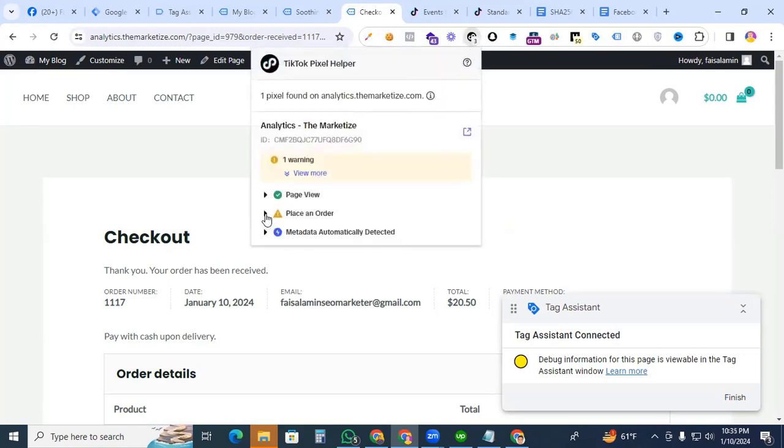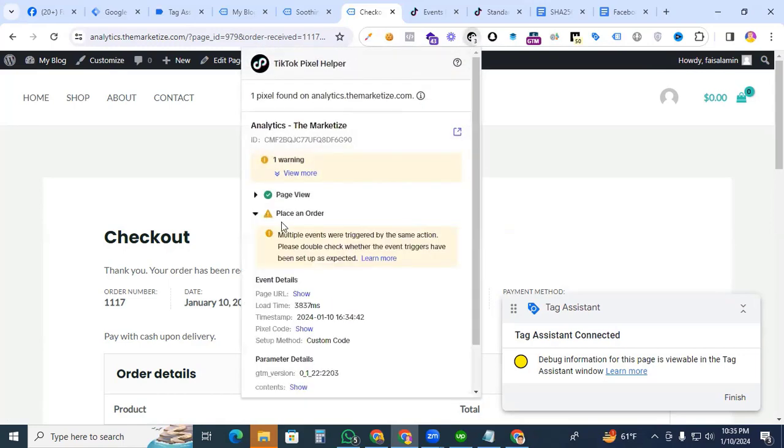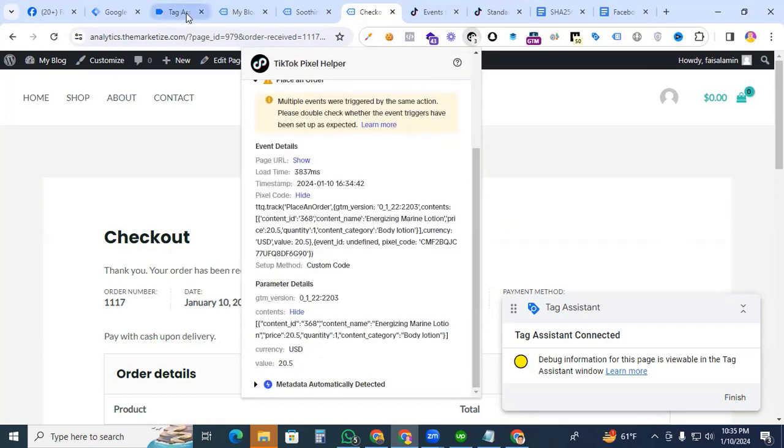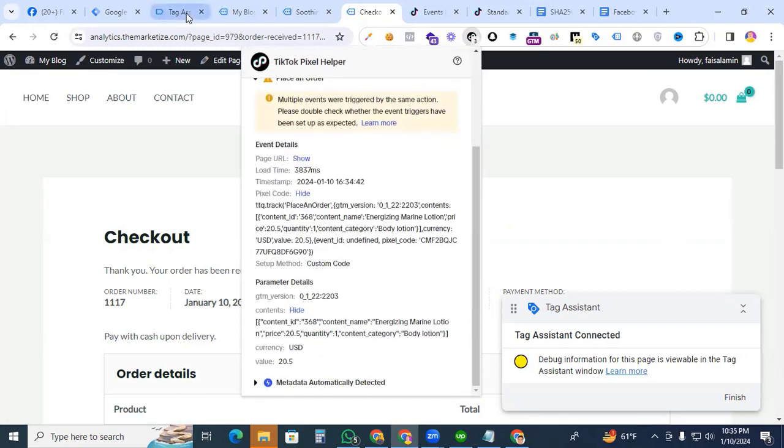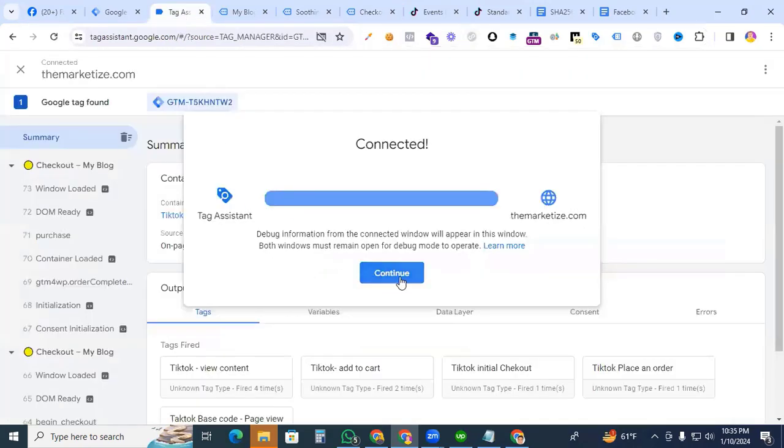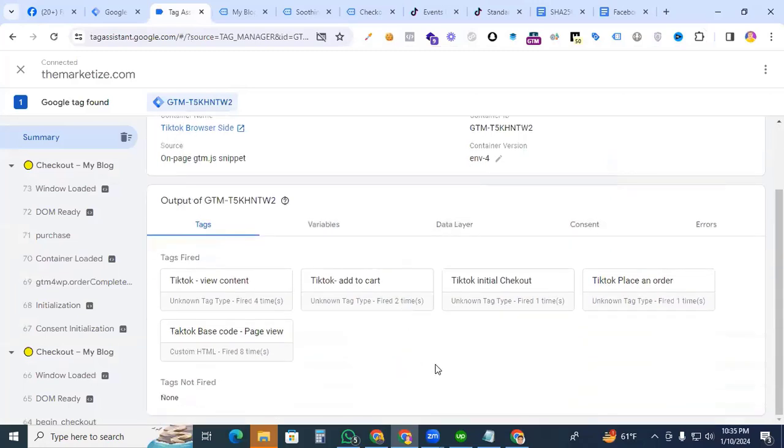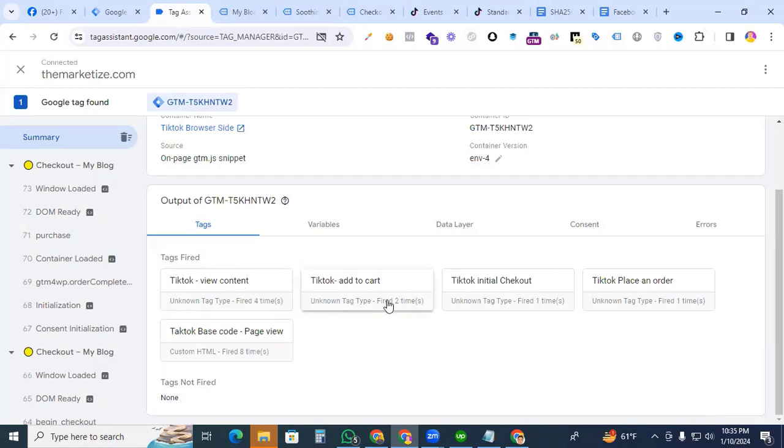That's looking great. Place an Order event is working perfectly. Go to the Tag Assistant, look at the tag. All our tags fired perfectly: View Content, Add to Cart, Initial Checkout, Place an Order, and Page View. All events are working perfectly.